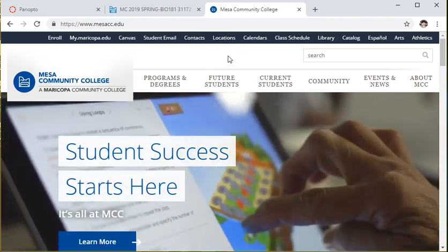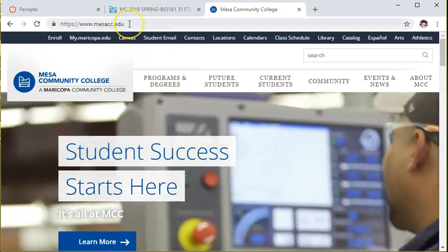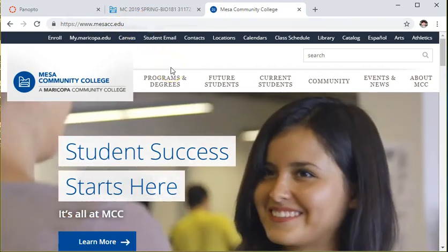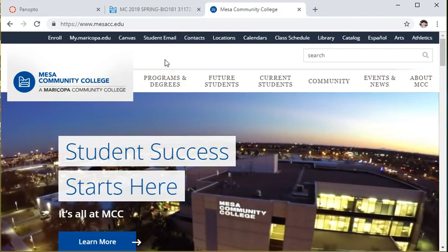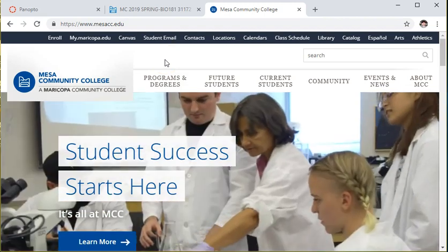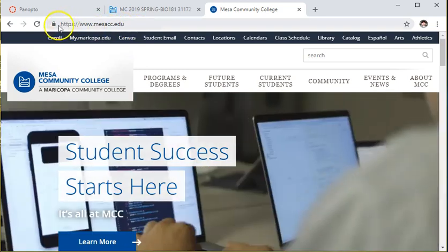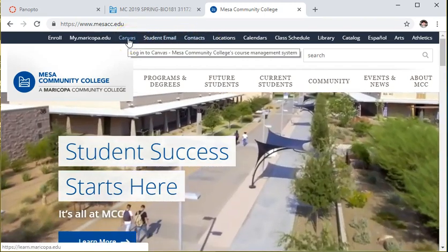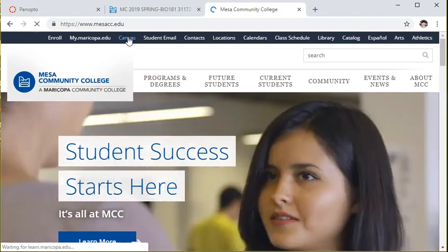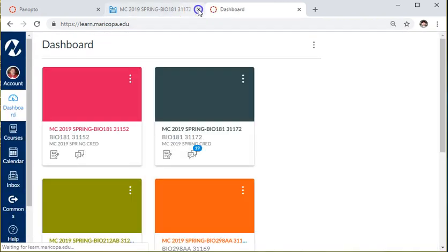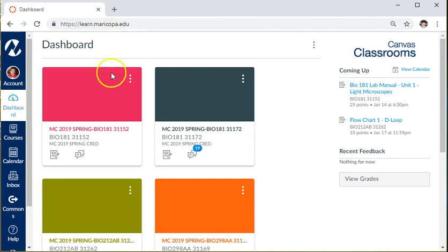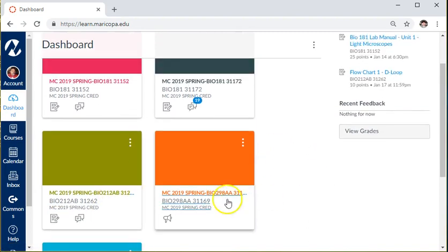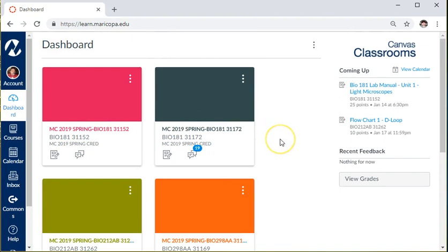I'm going to show you what you can expect from this course and what materials you need to be successful. I've started at mesacc.edu — you'll see a yellow circle on your end that changes to blue whenever I click on something. At the top you'll see several links, and the one we're going to use for this course is Canvas, so if you click on that it will bring you to the dashboard.